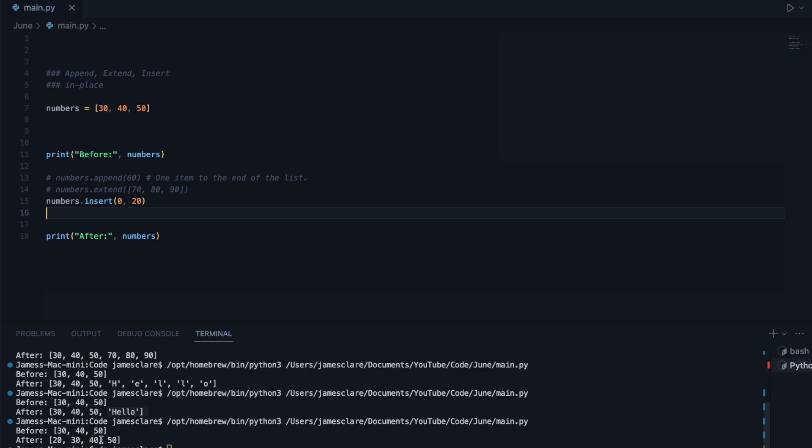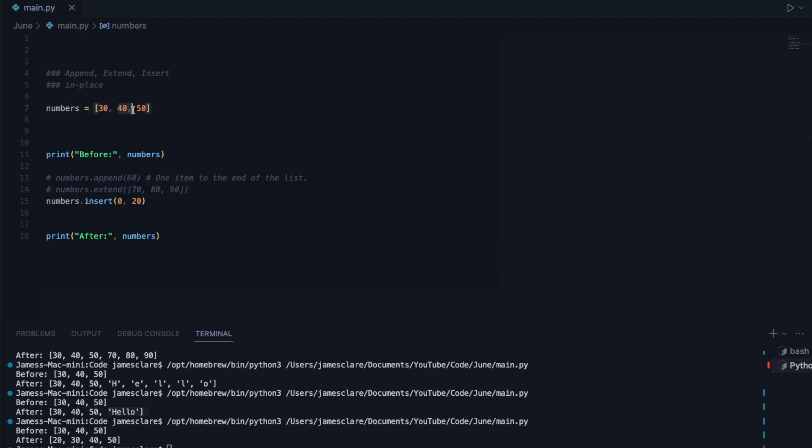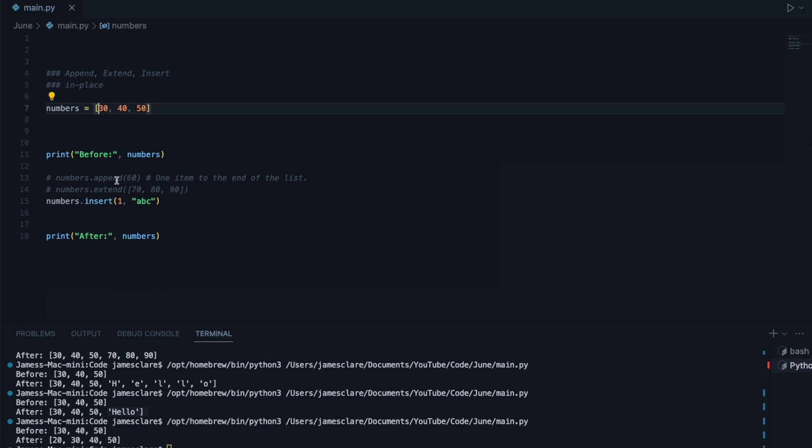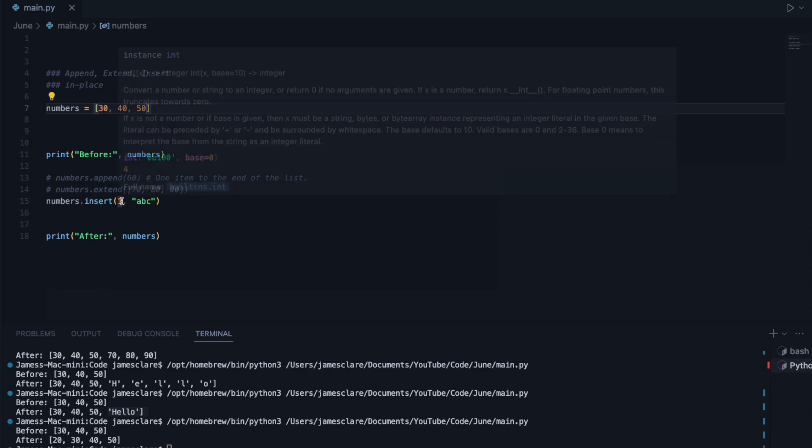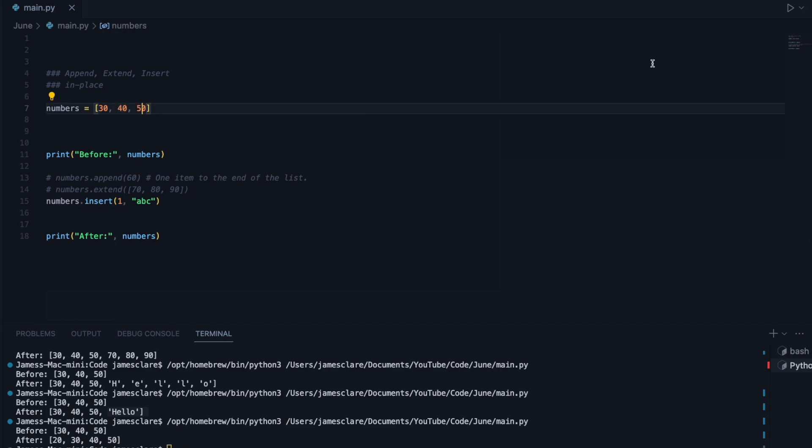There we go, 20, 30, 40, 50. Say you want to put an item where the 40 is. So in this case, it'll put it here and push these guys back. So index 0, index 1. Let's put 1 and let's say ABC. So now it's going to go 30, at index 1 we'll have ABC, and then this will then become index 2, index 3. And there we are.